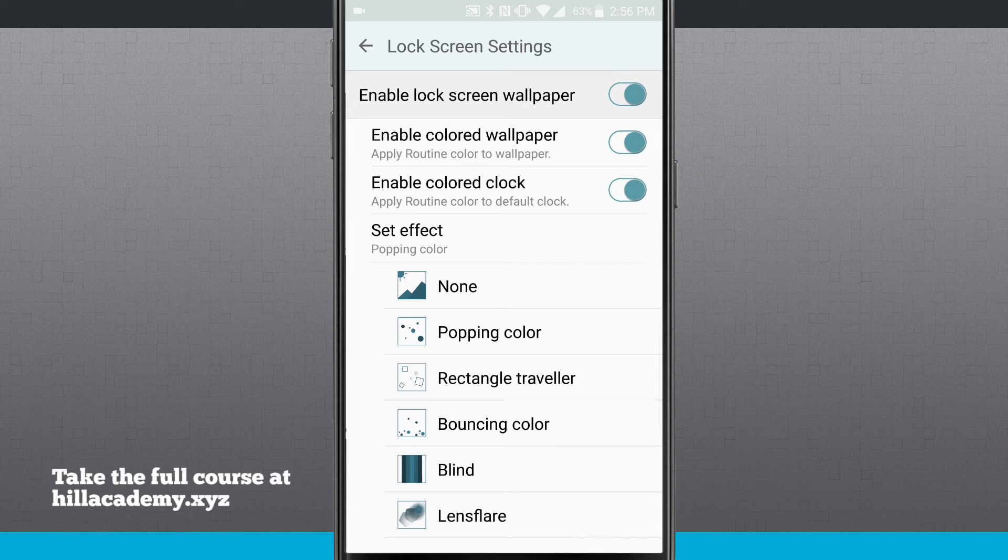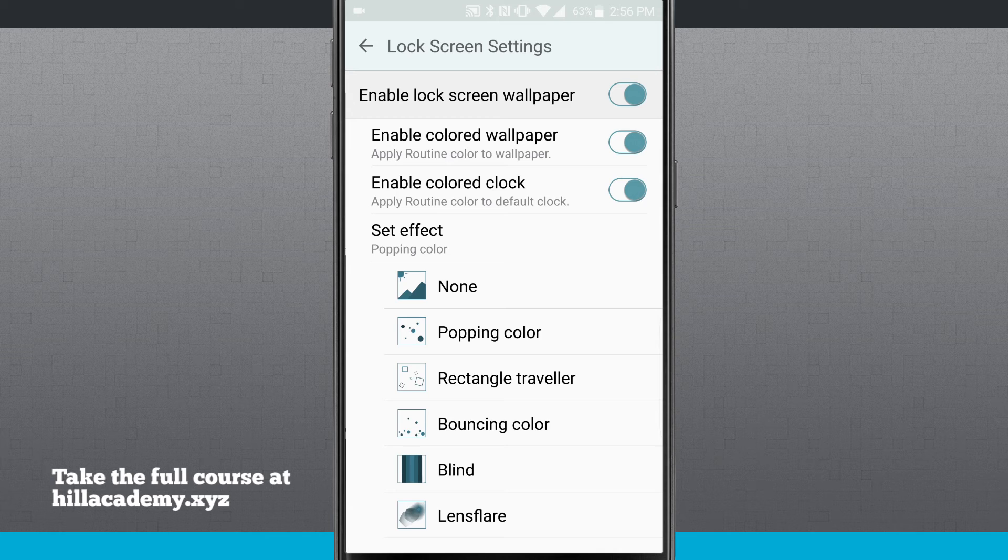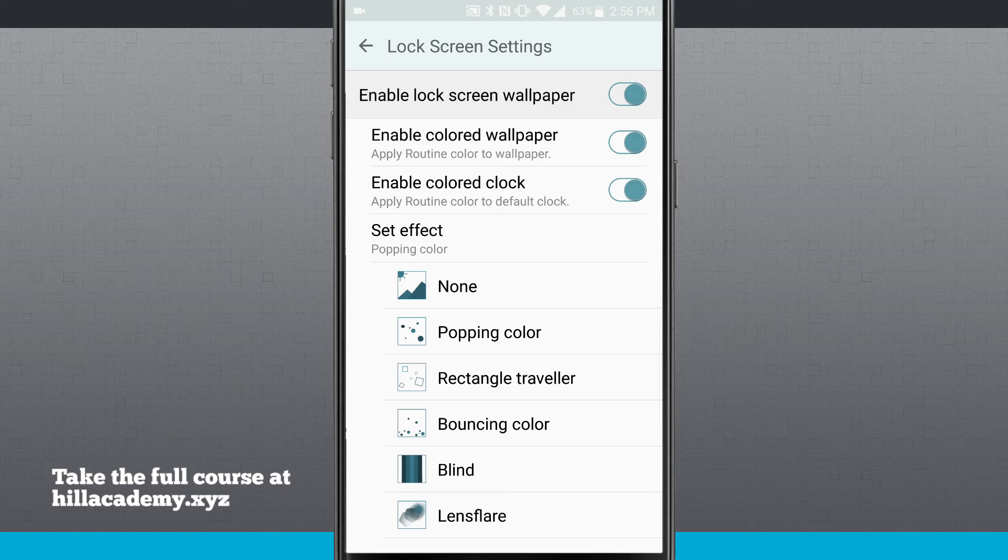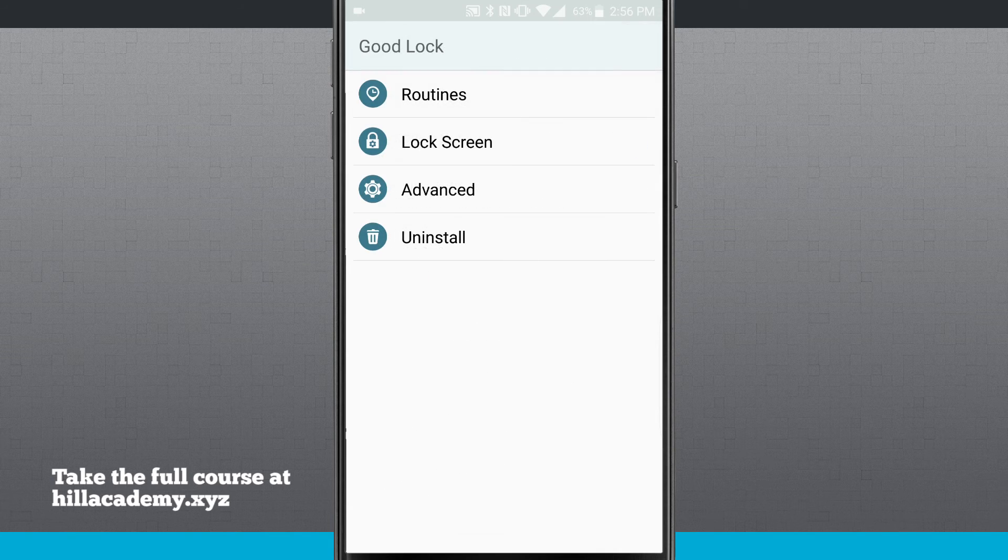And I can even apply my routine color to my default clock. I can choose my lock effects. So there's nine, a popping color. So these are all the different lock screen effects that we can apply.